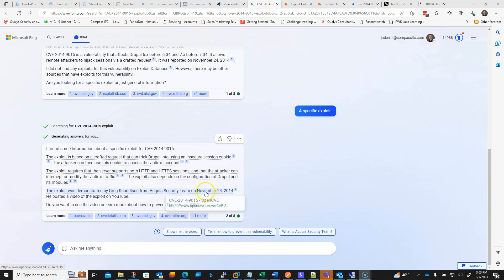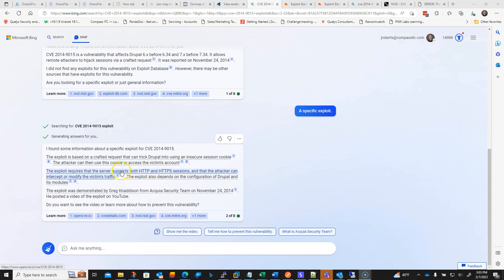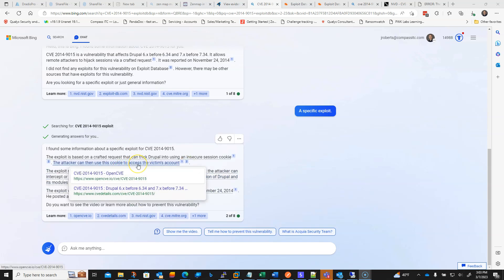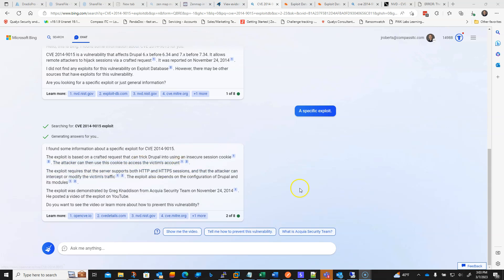I can definitely see ChatGPT and Bing and things like it being useful in getting information about Exploits and aiding in a pen test. That's about it.